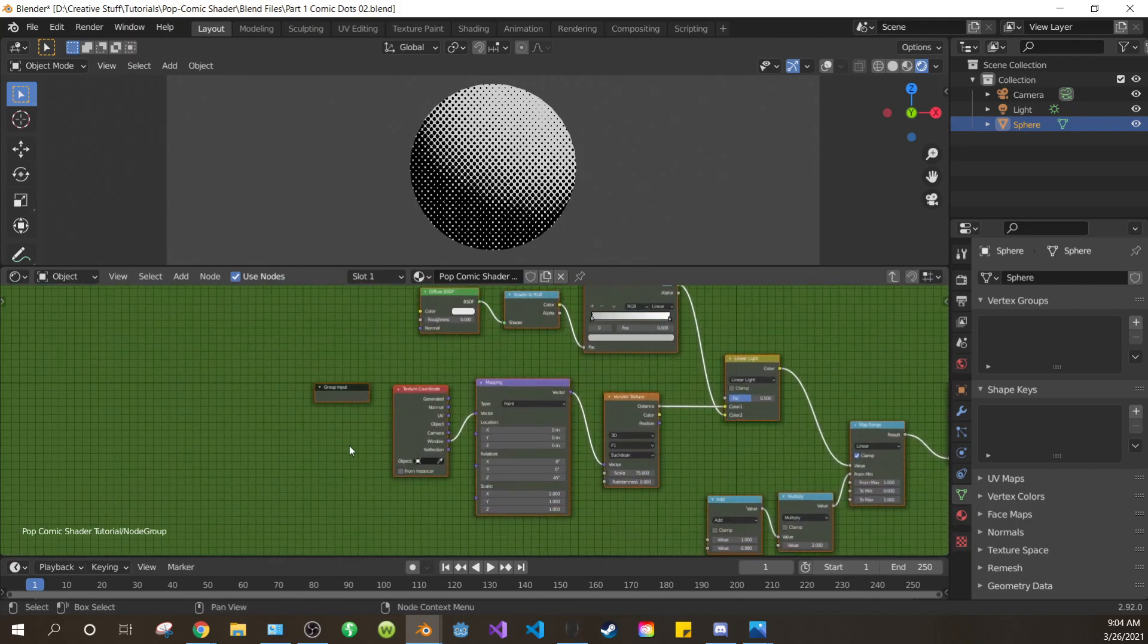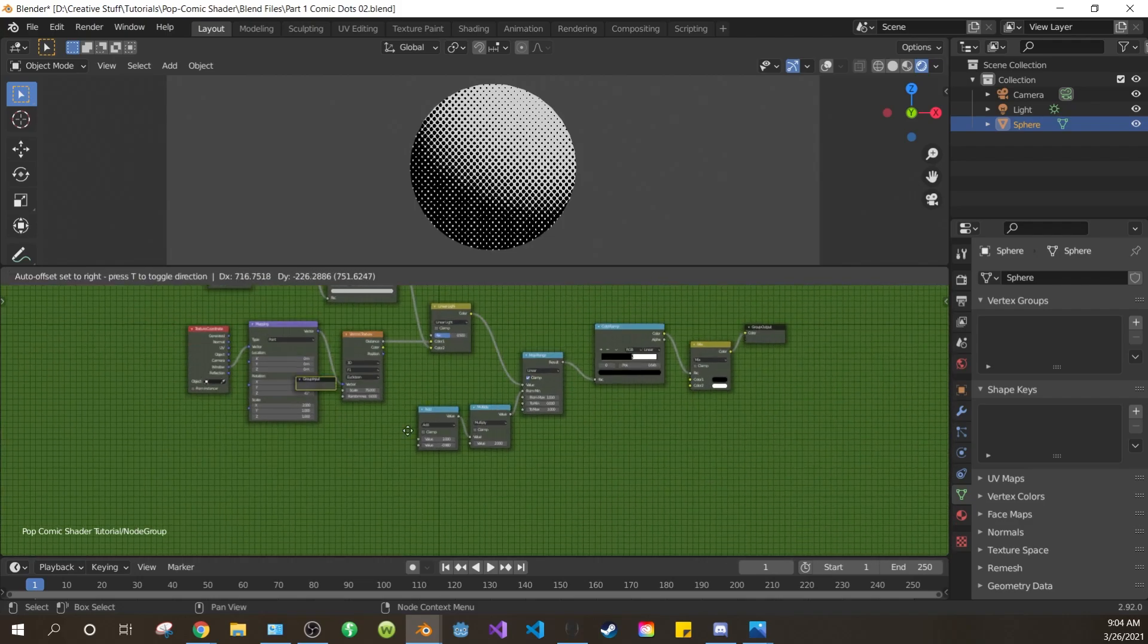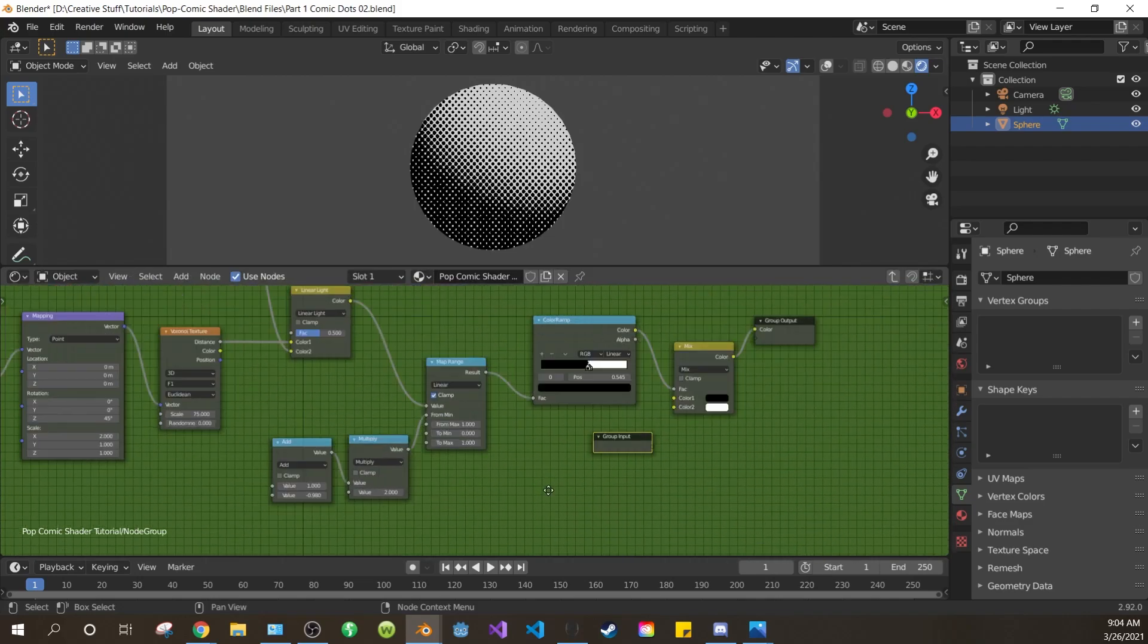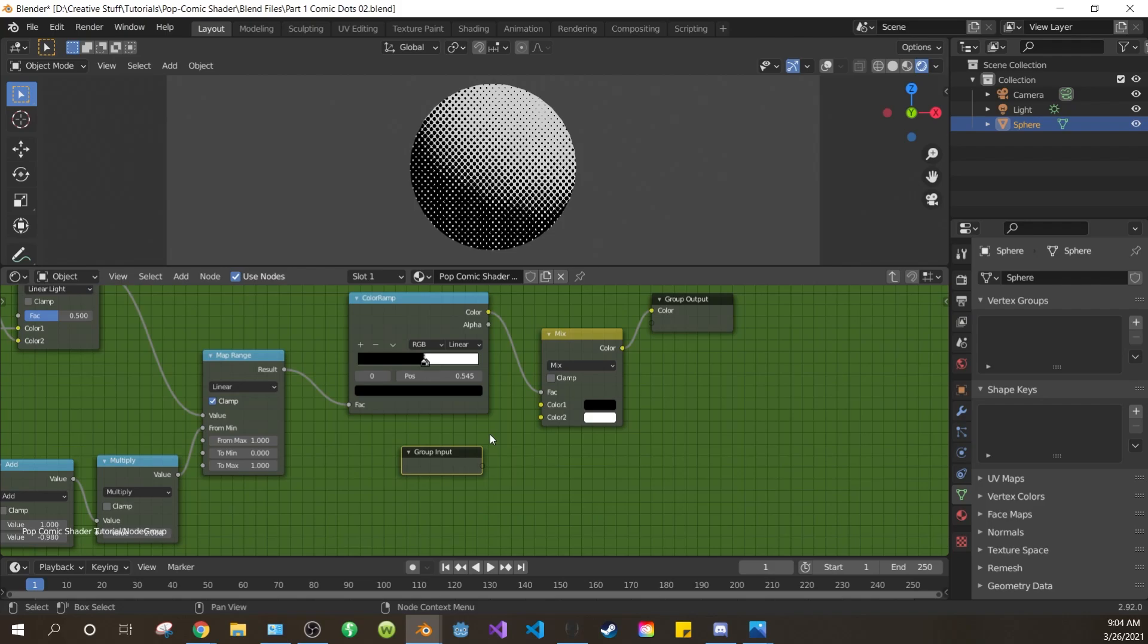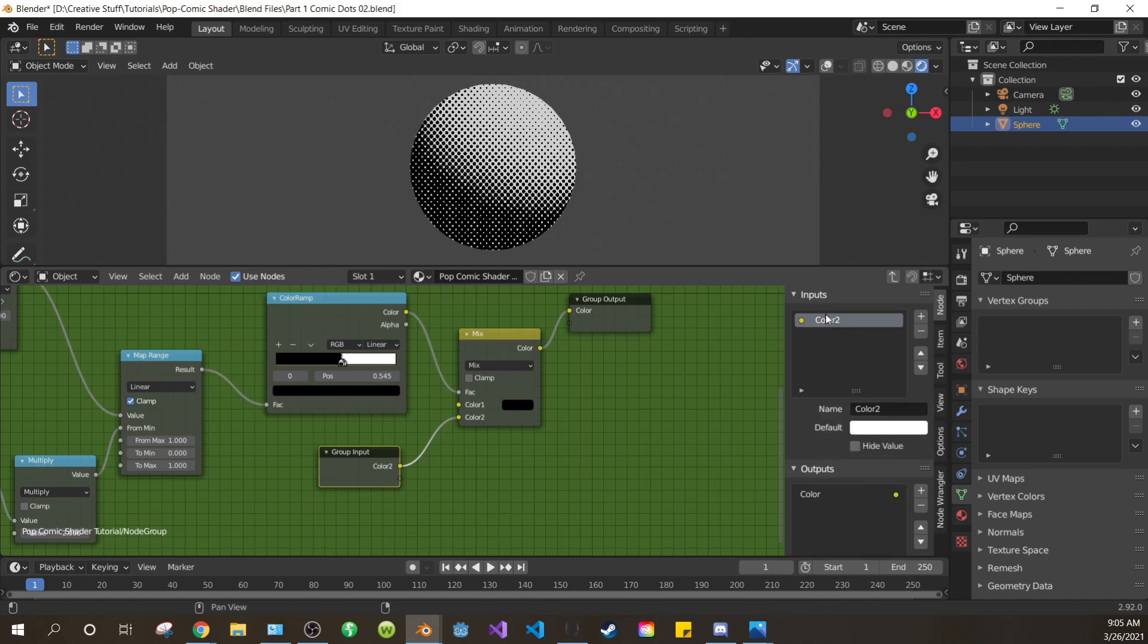Now we have this new node that appeared. This is your group input. Grab it and bring it over to the mix. Grab the clear dot from your group input and drag it into the second color of the mix. Press N to open the side panel.